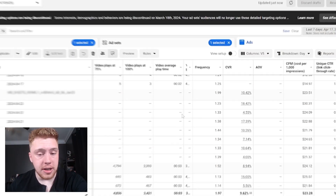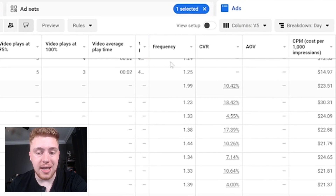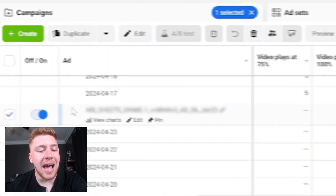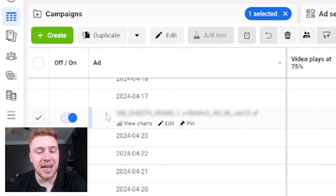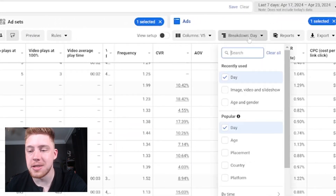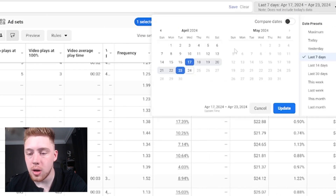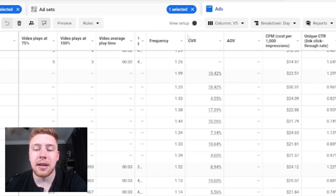We're in Ads Manager here and we can see the frequency metric in the middle, and we also have our ads on the left-hand side broken down by day. If you don't know how to do that, just go to Breakdowns and click Day, and you'll be able to see over whatever time period you select the exact frequency.